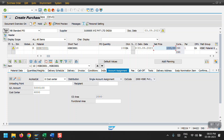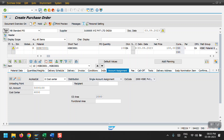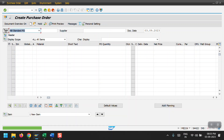Now click on Check. If there are any errors the system will show them; if not, you'll get an information message saying no messages issued during check. Then just click on Save. The purchase order has been created, ending with number 27.